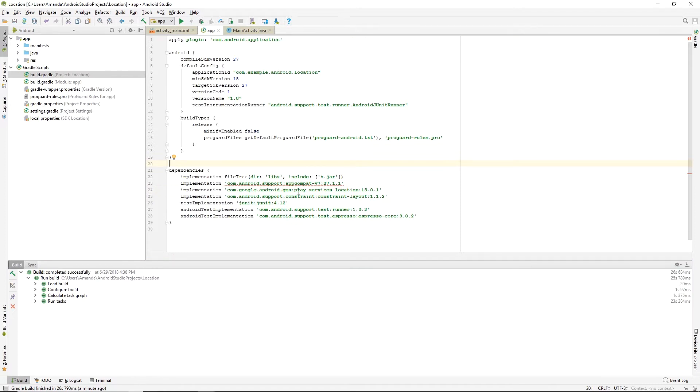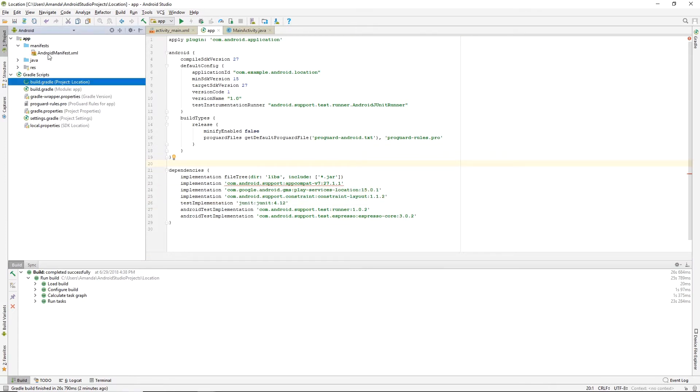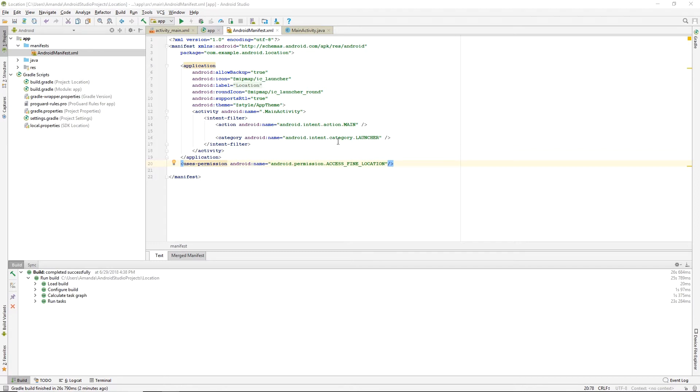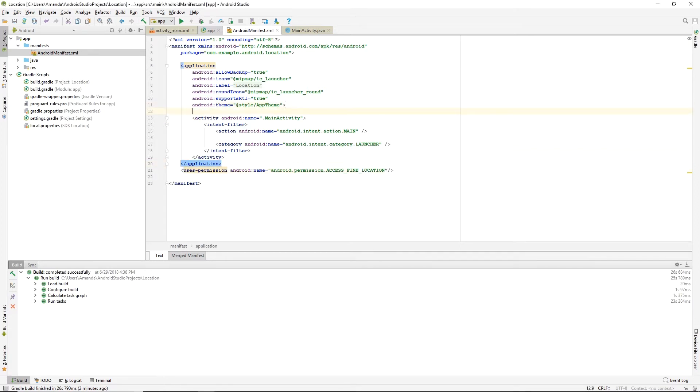We'll ignore this error for now and go on to edit the manifest. We'll be adding fine location permissions, as well as the Google Play Services version.